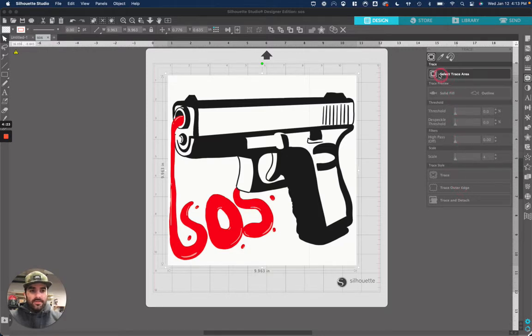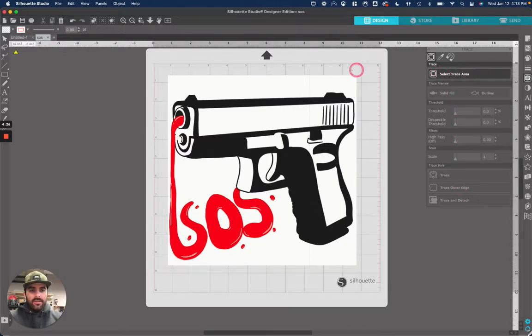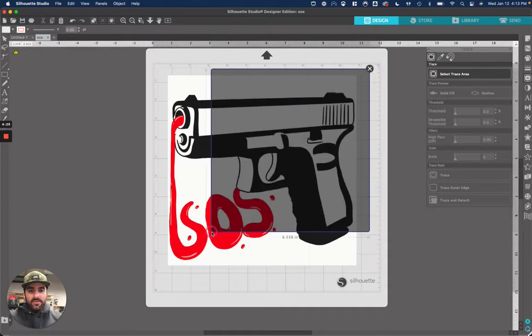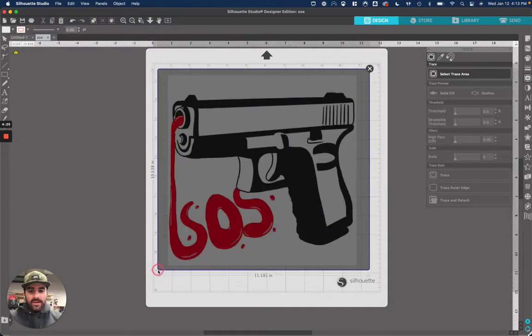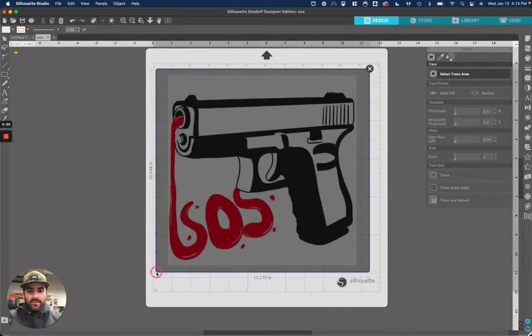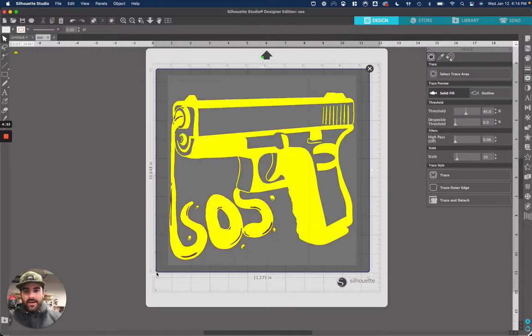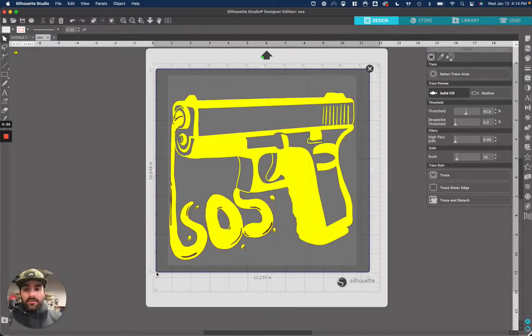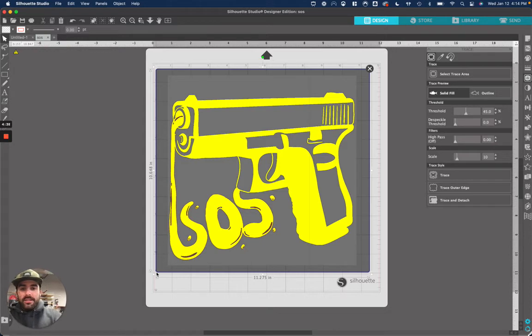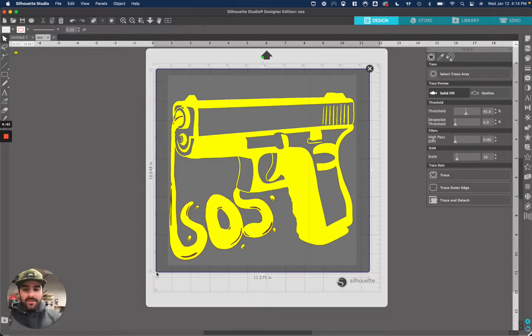So the first part they're telling you is select trace area. And this is basically select whatever you want to get converted over. So you just drag it, highlight it all. So now that's our trace area. And you can see it just turned yellow. So wherever it's yellow, it basically is going to trace around the yellow part of the image. When we finalize it, you'll see exactly what I mean.